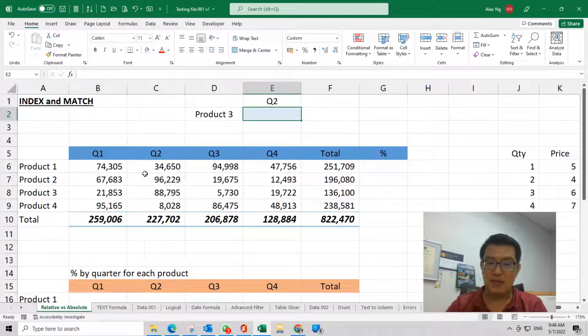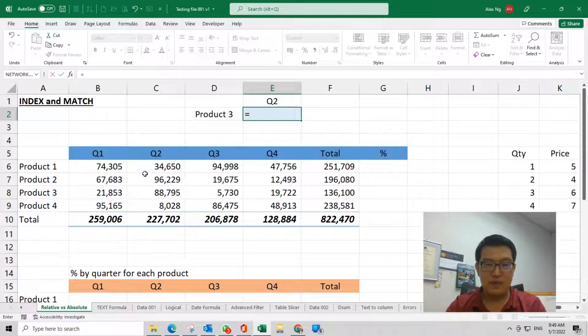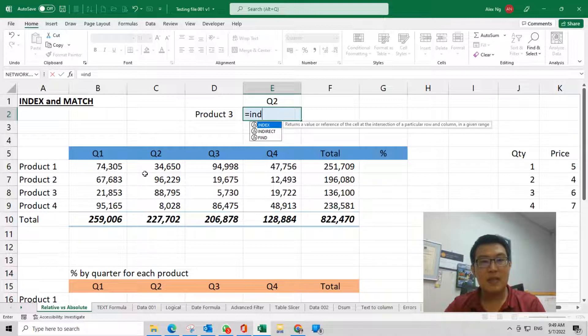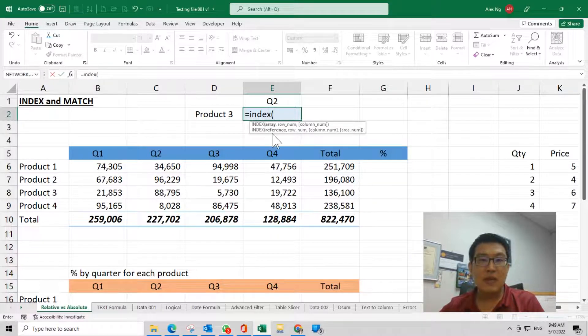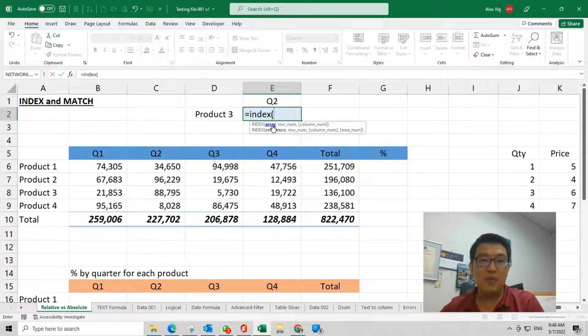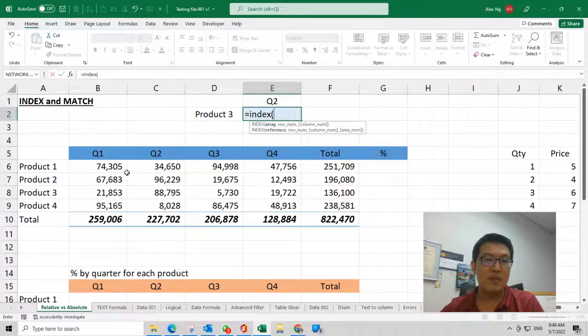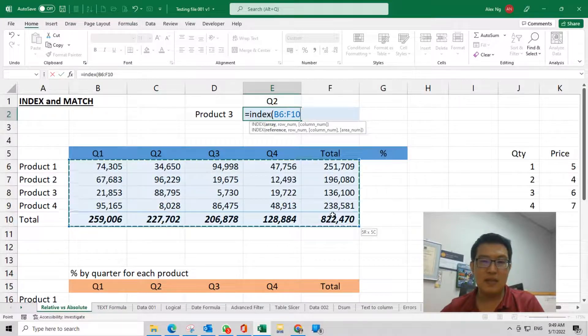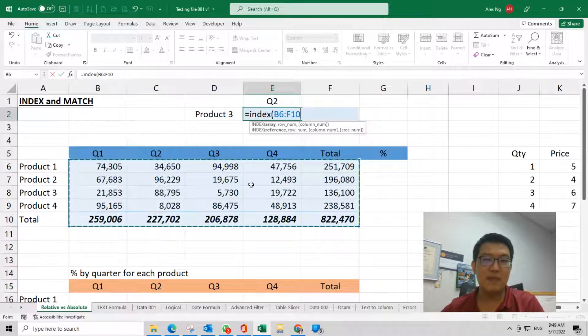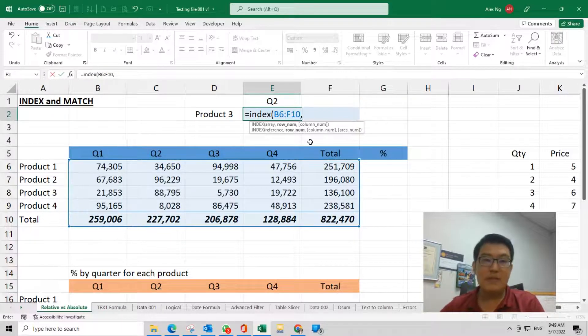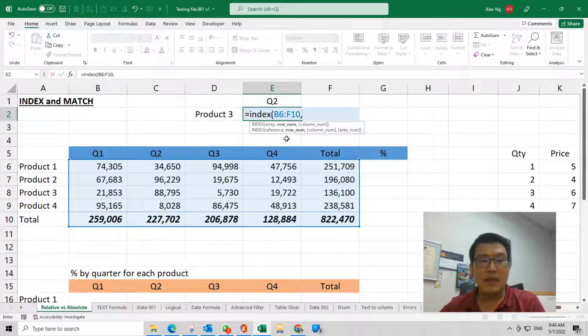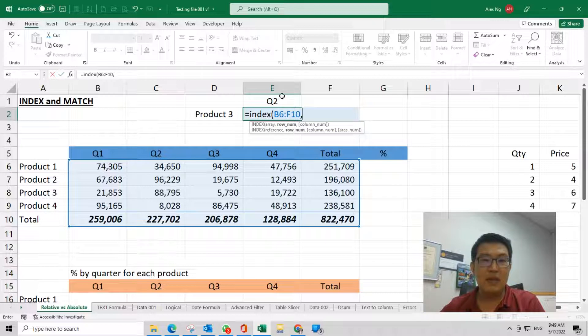This is our source data from here. Then comma, second is the row number. Let's say we want the quarter 2 for product 3, so quarter 2 product 3. We need to count from here.